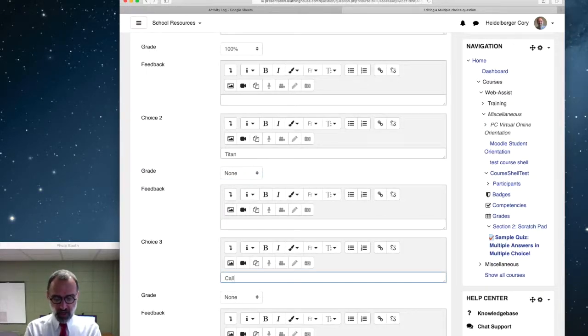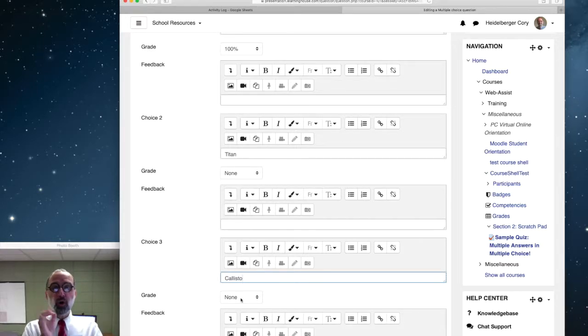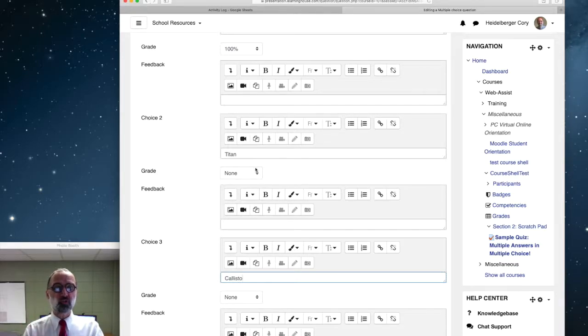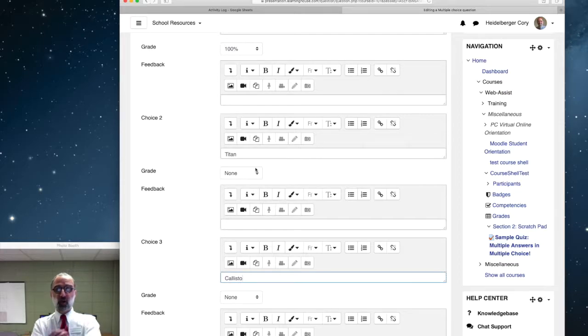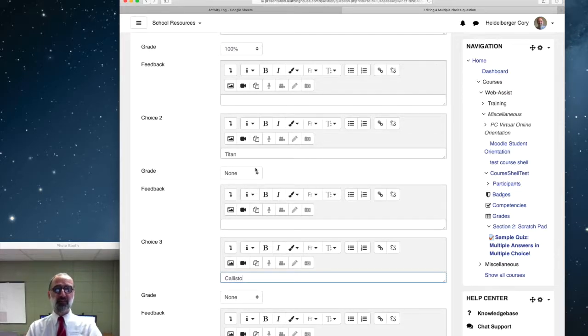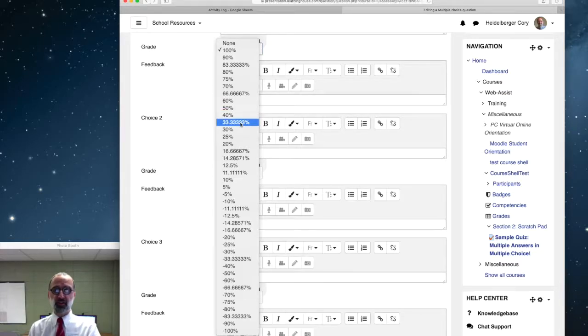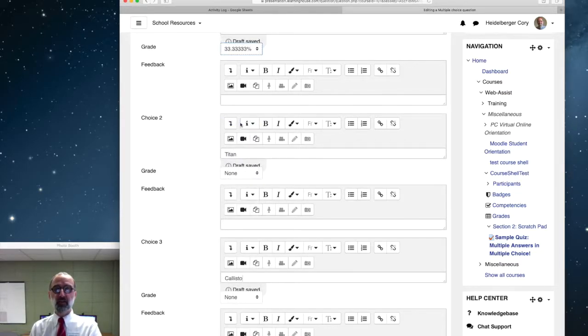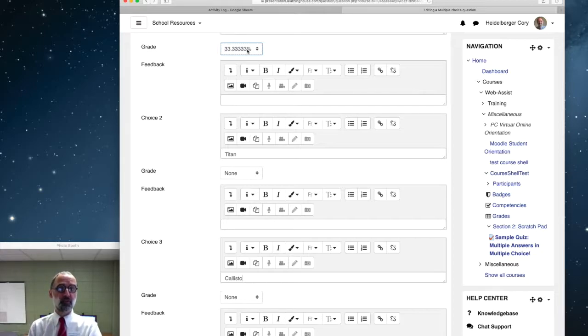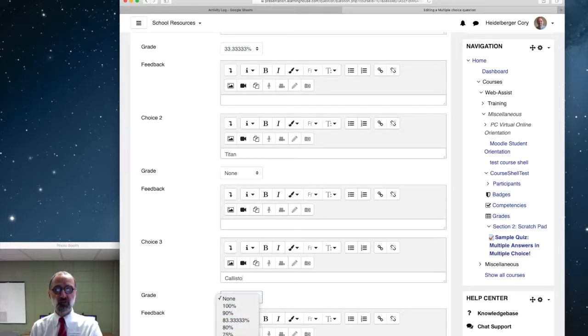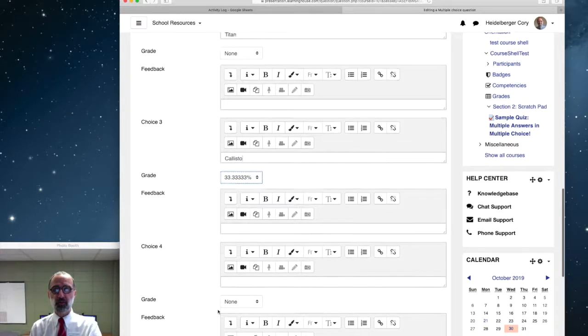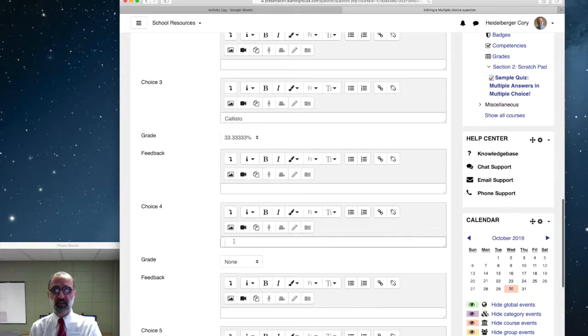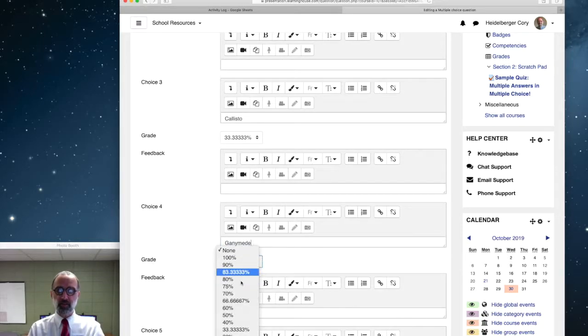But now suppose I want students to see multiple correct answers. Suppose I add Callisto in here. That's also a right answer. One way to do this now is to give partial credit for each of these answers, with the expectation then that students have to mark all the correct answers to get full credit. So I'm going to actually put three correct answers in here. So that means I want to set each one to be worth one-third credit, 33.3%. So Io is worth 33.3%, Callisto is worth 33.3%, and Ganymede. And that one will be 33.3%.